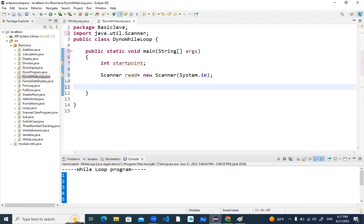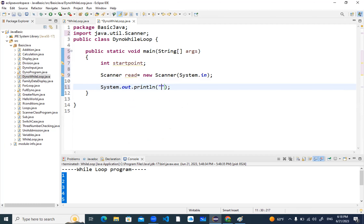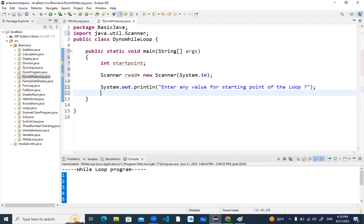My next job is to print a user-friendly message using System.out.println, prompting: 'Enter any value for starting point of the loop'. Then I need to read the value from the console and store it in startPoint: 'startPoint = reader.nextInt()'. At this point we have dynamically read data and stored it inside startPoint.